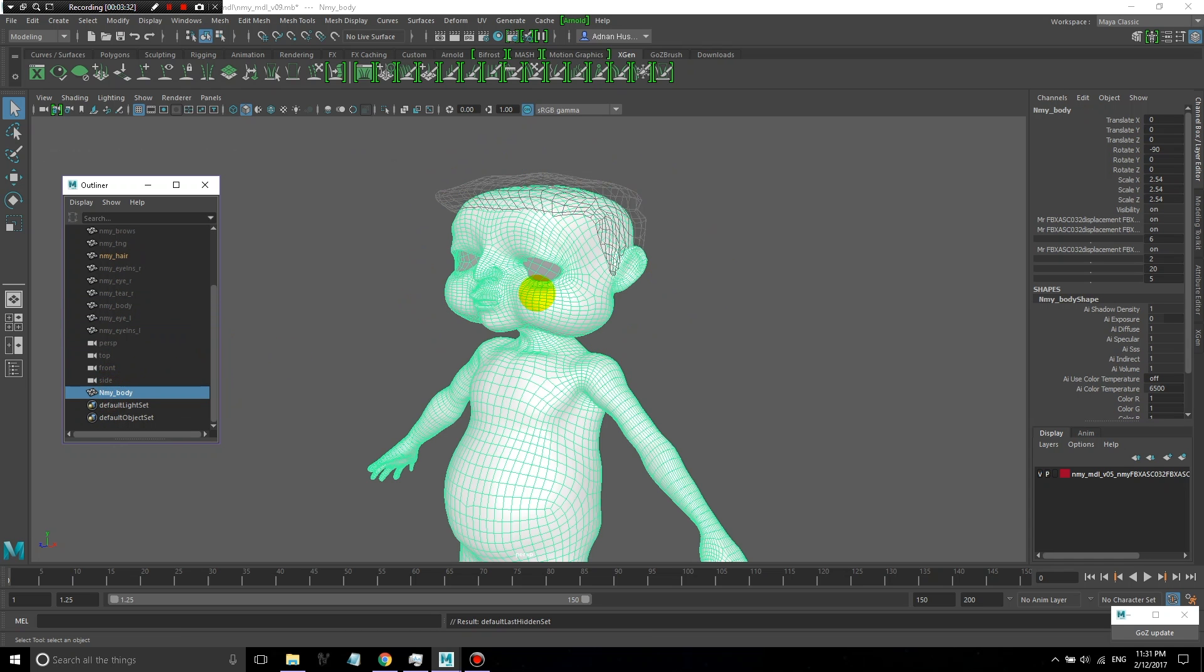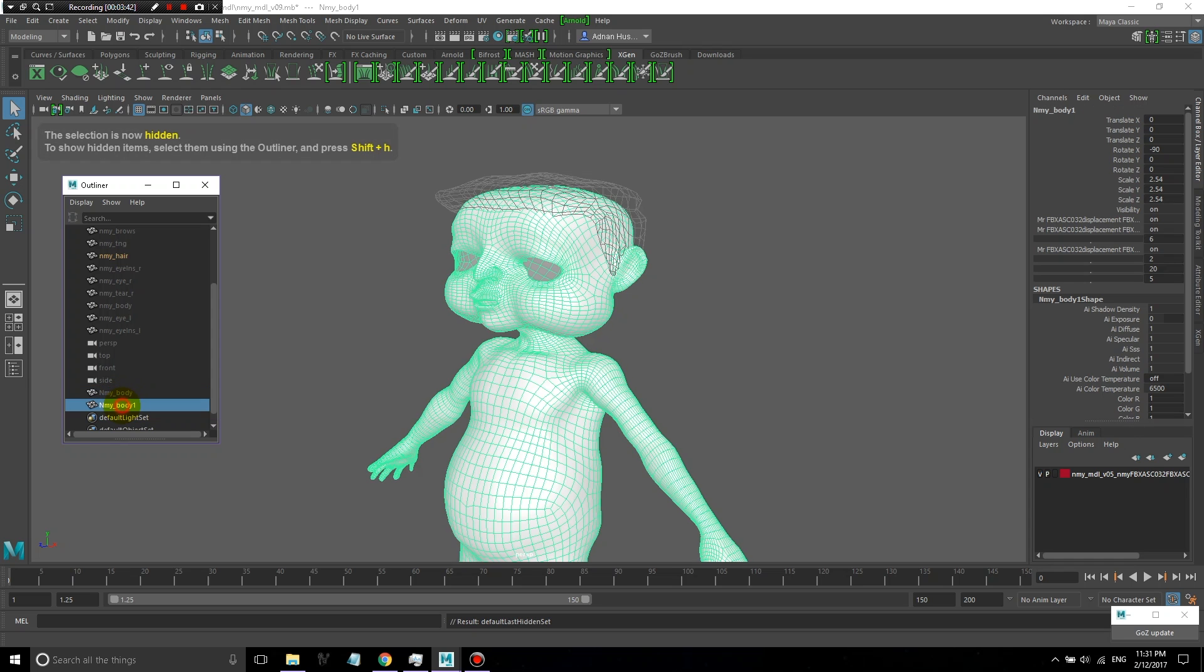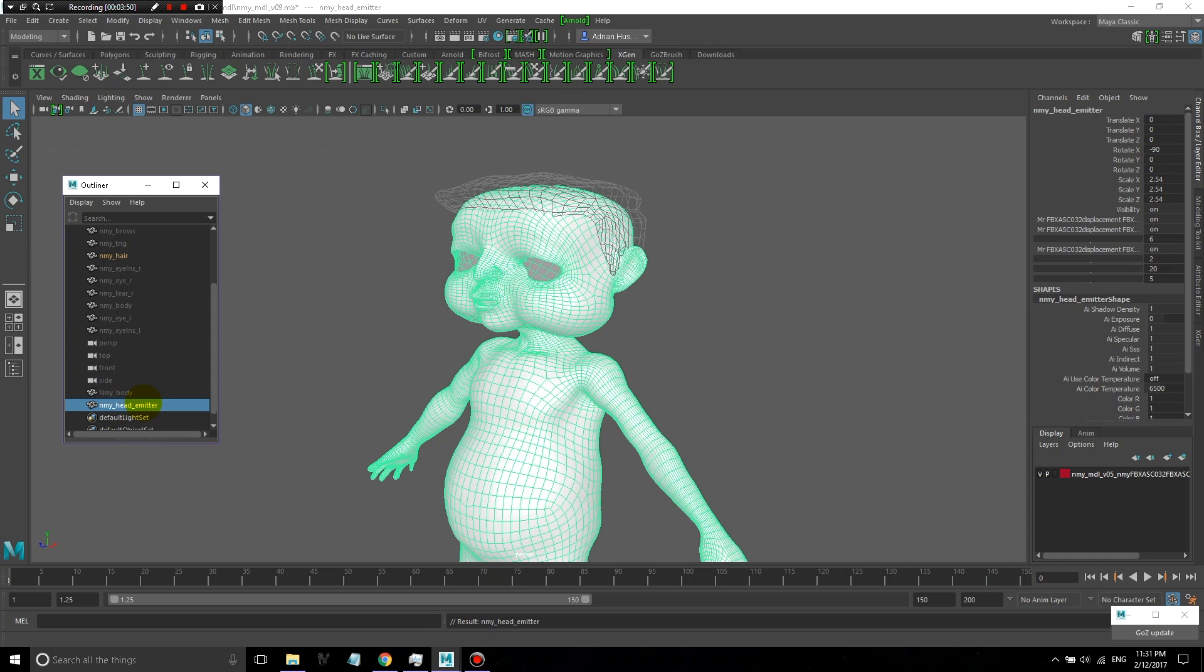Now, on this geometry of the body with the head, I could actually grow the hair directly from this. But in my opinion, it's cleaner to create a duplicate of this and have emitter objects that you grow the hair off of. So I'm going to go ahead and create a few copies of this object. You have the head emitter, the head hair.